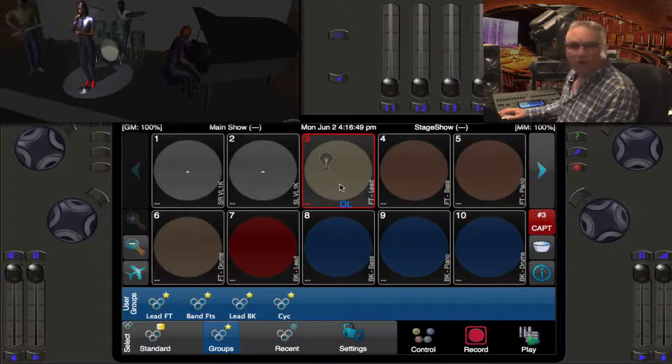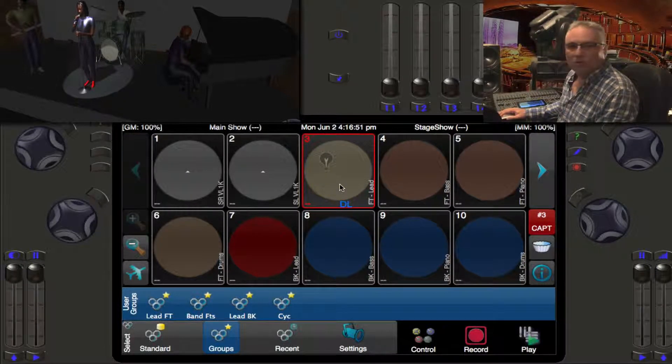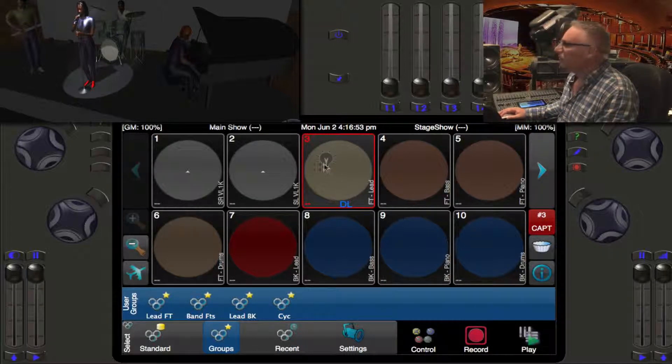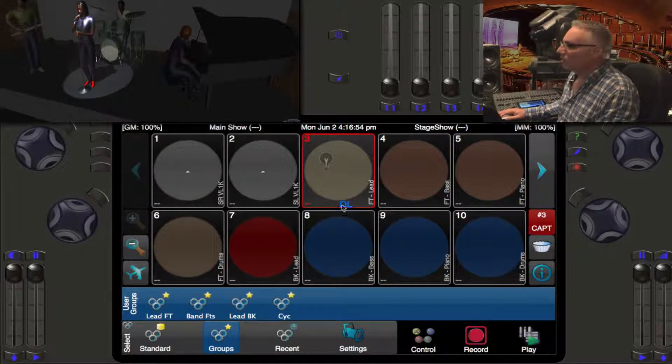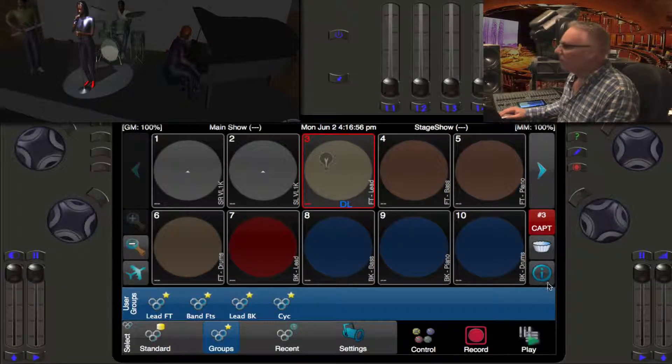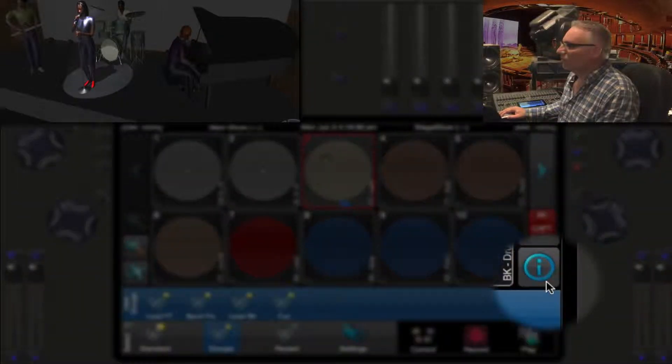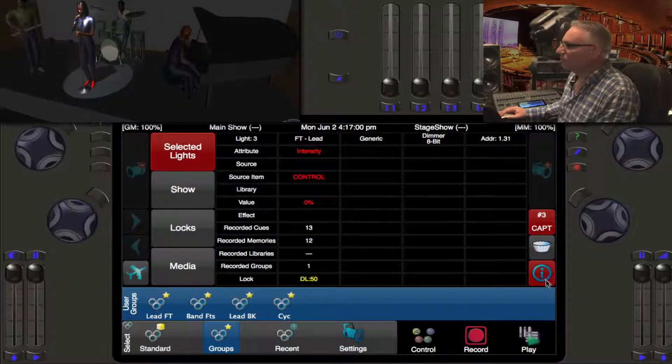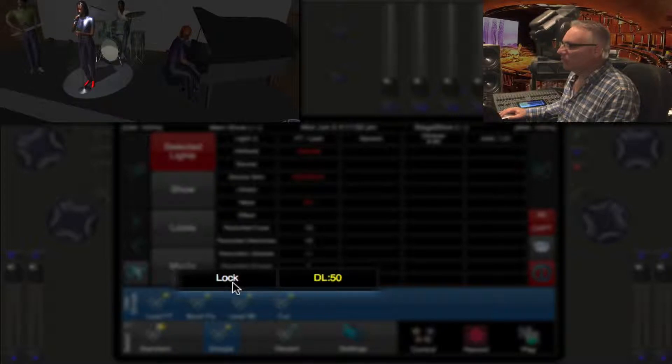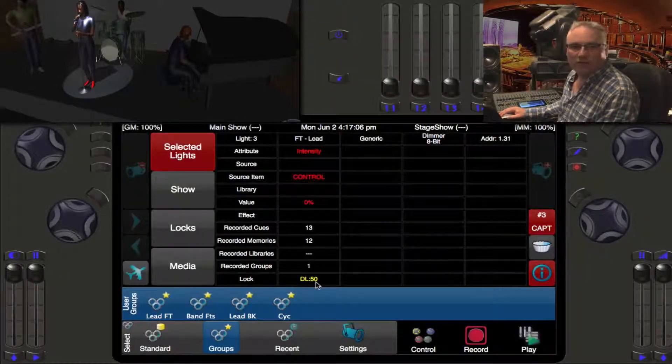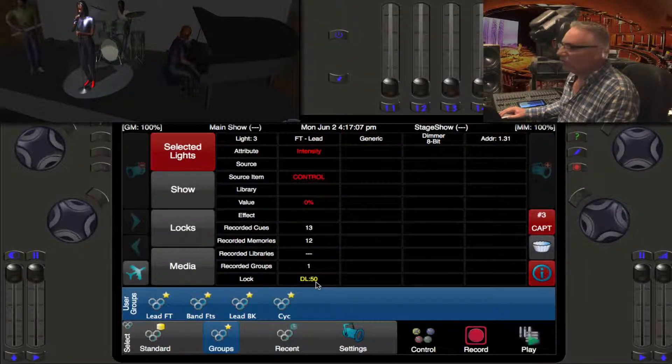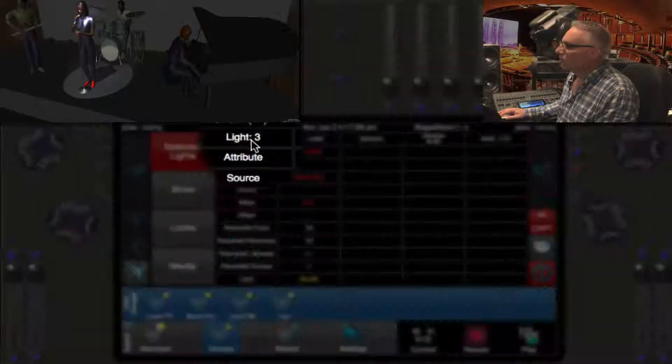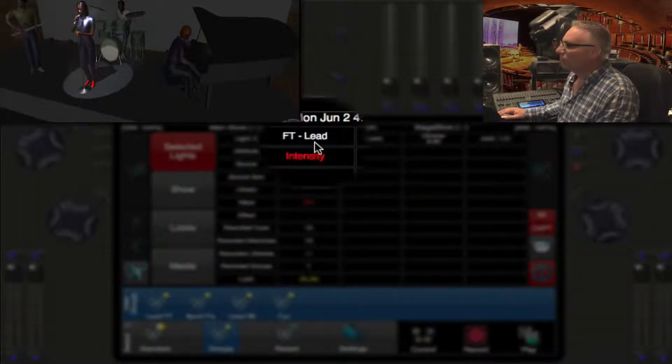It is actually locked at a level. What level would that be? This is where we're going to get into what this little eye button does. With light number three, if I hit I for info, you'll see a completely different screen.